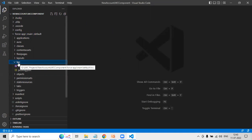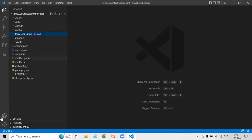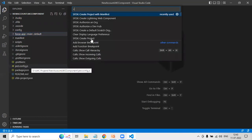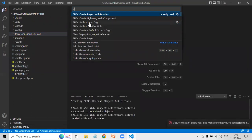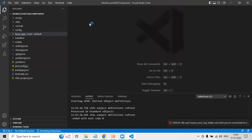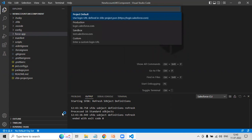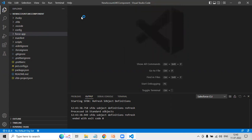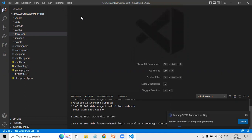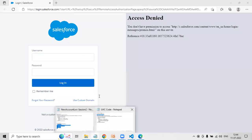Now we need to authorize this. I click the gear icon, open the command palette, and select 'Authorize an Org' with Salesforce. So I click on Authorize an Org — Ctrl+Shift+P, then Authorize an Org. Select 'Project Default,' hit Enter, and authorization will begin. It will open your default browser to login.salesforce.com, where you provide your credentials.